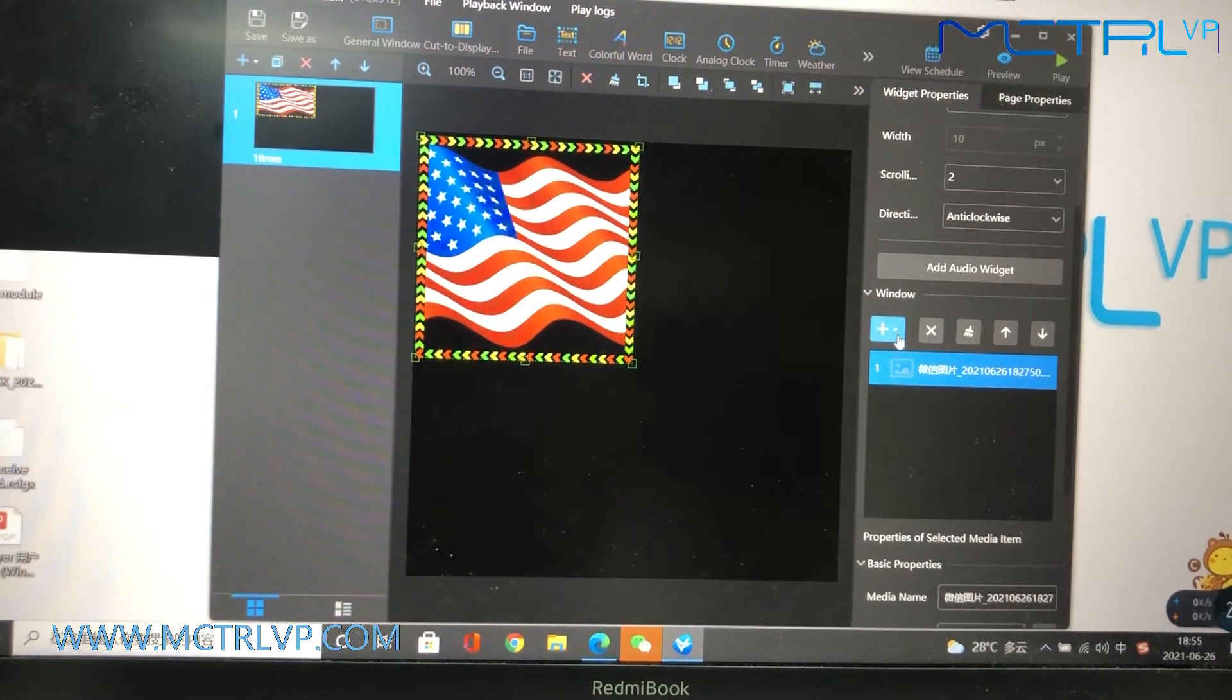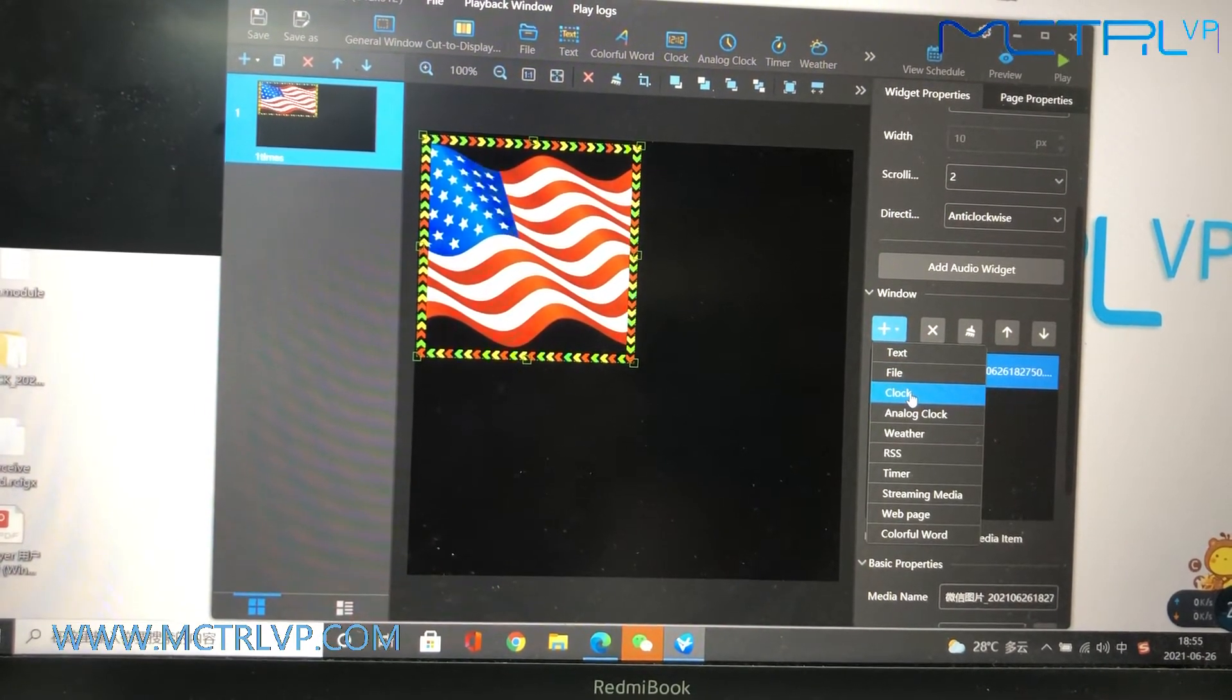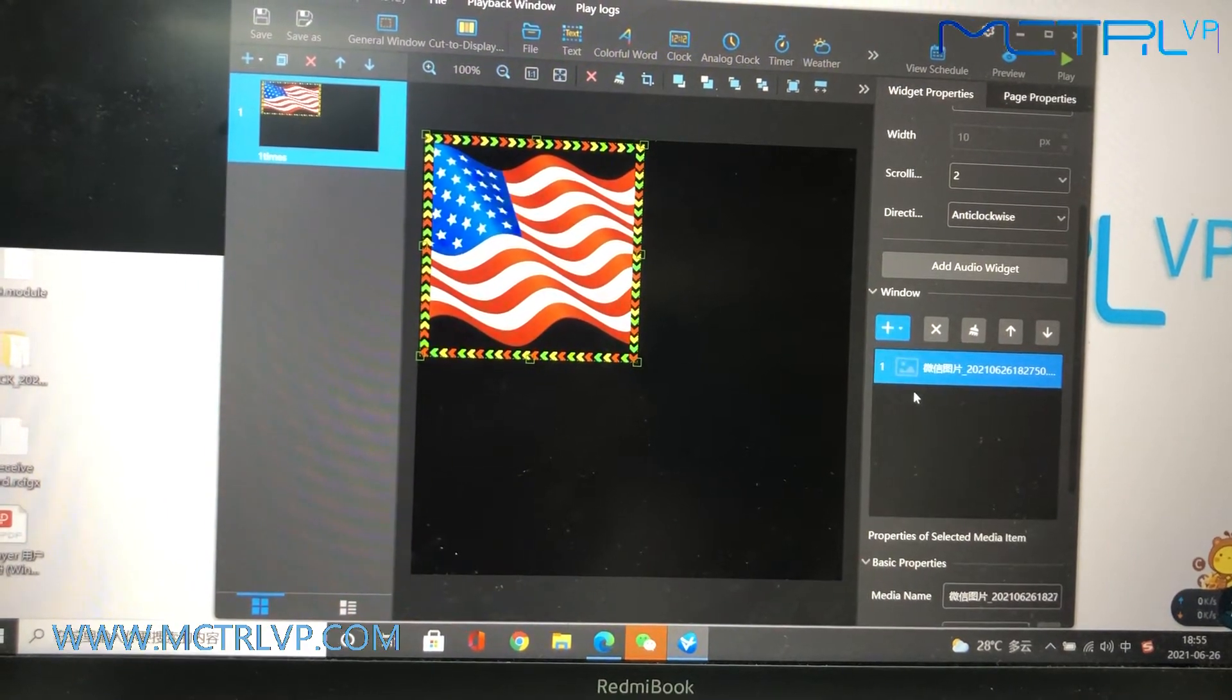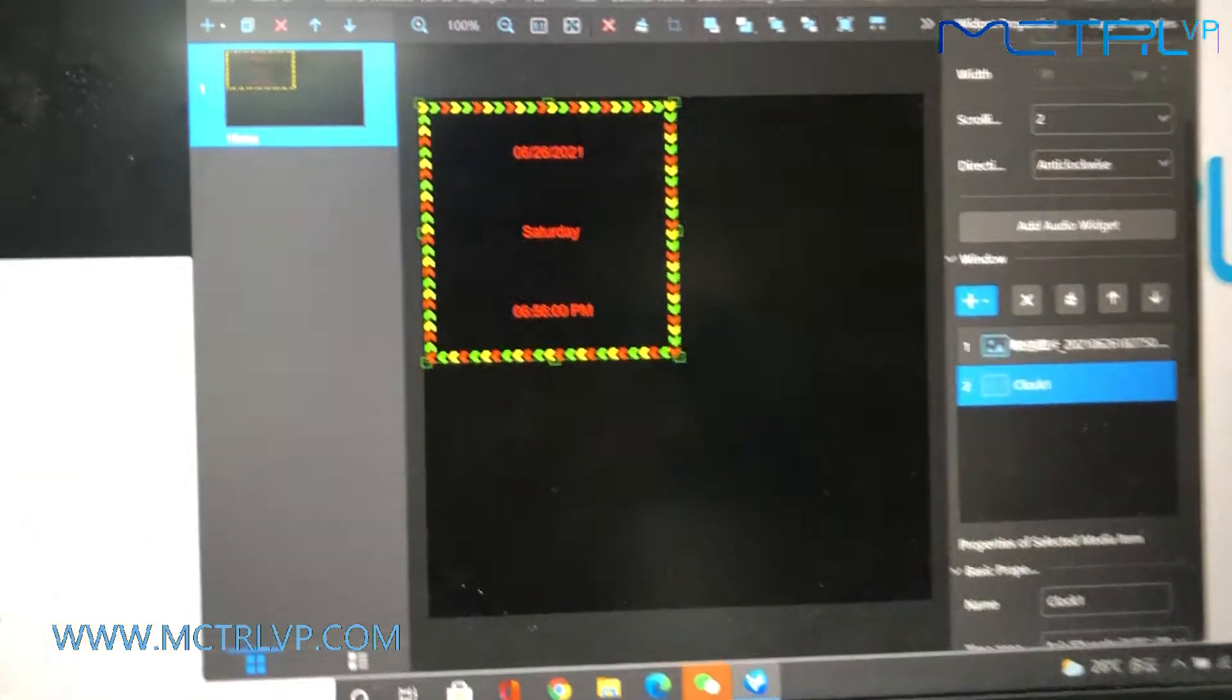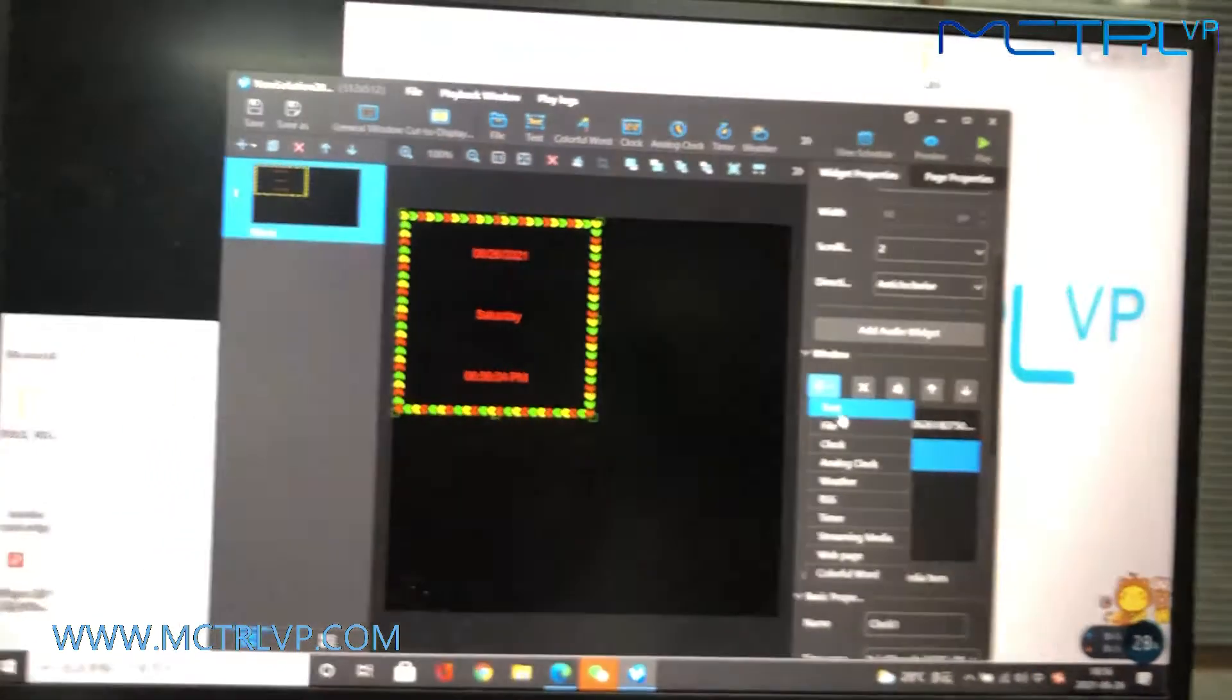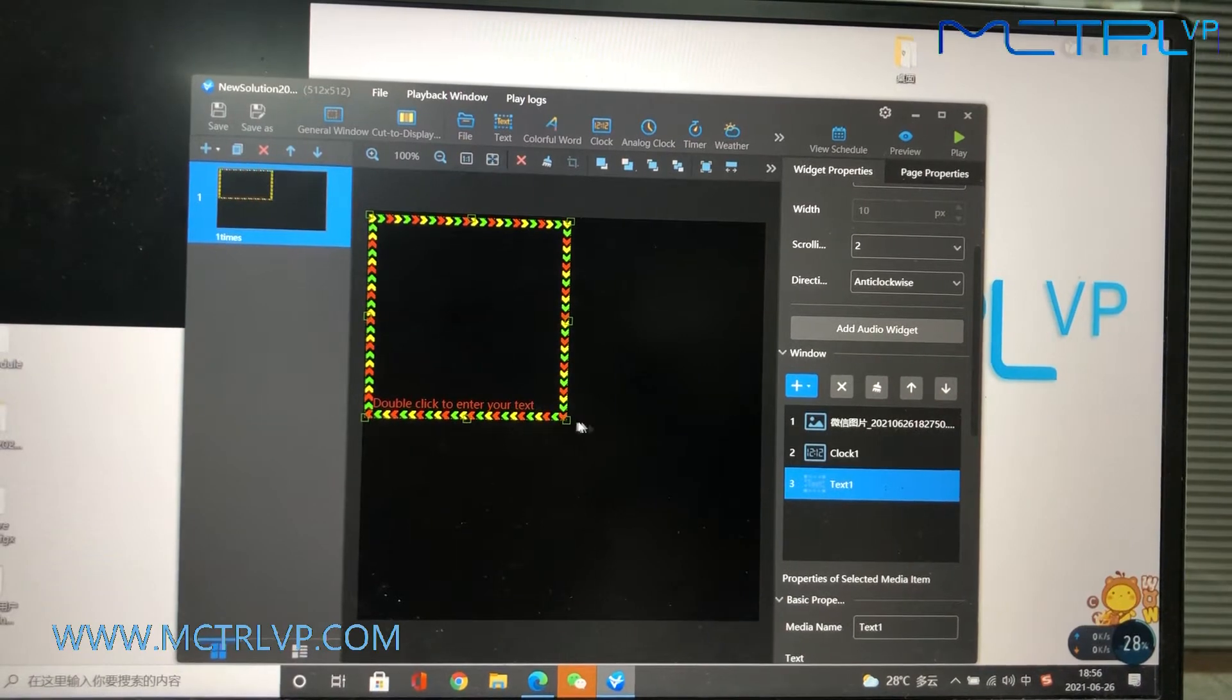And then next, we will include the clock to the playlist. And then, include another text to the playlist.